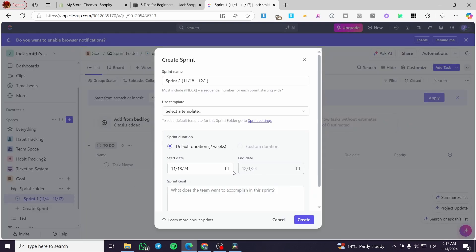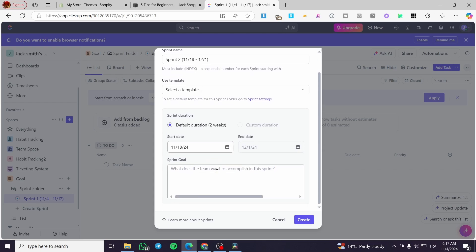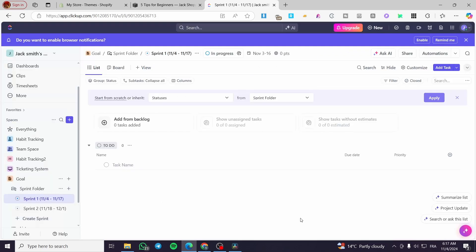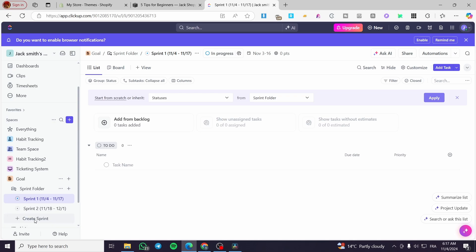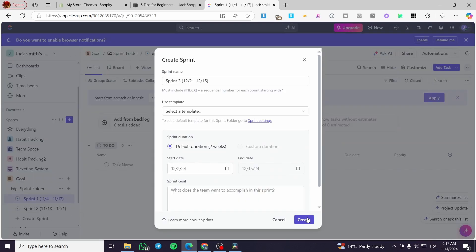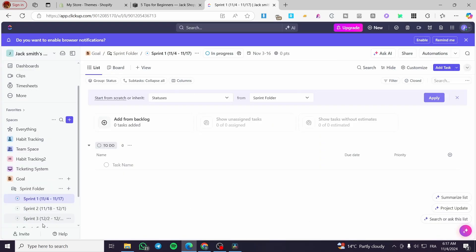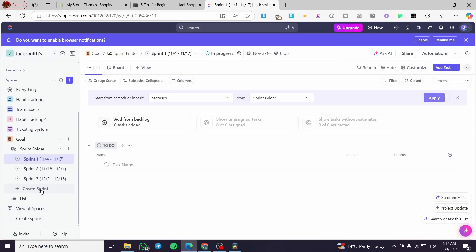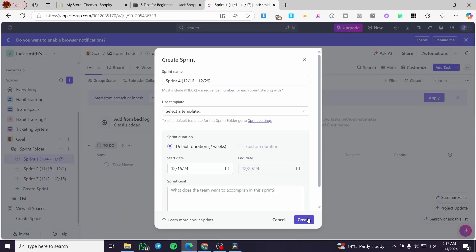From here, you're going to set up the sprint goal for sprint two. Click Create. Add another sprint, and then the fourth one.